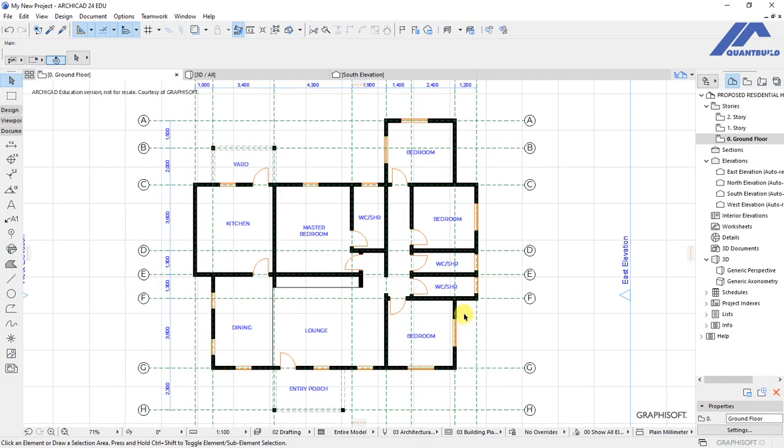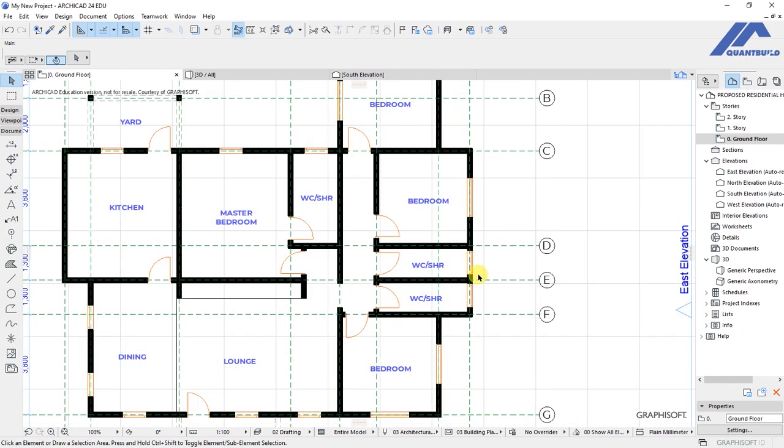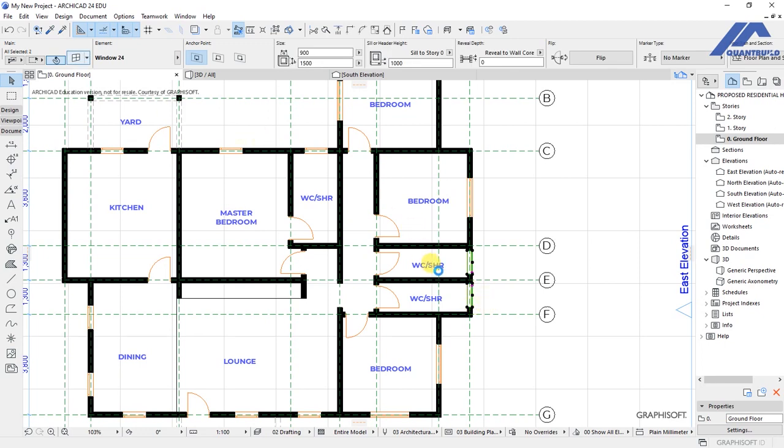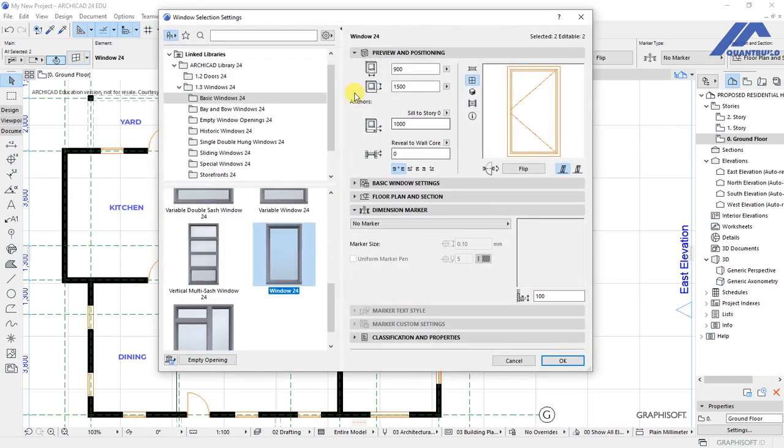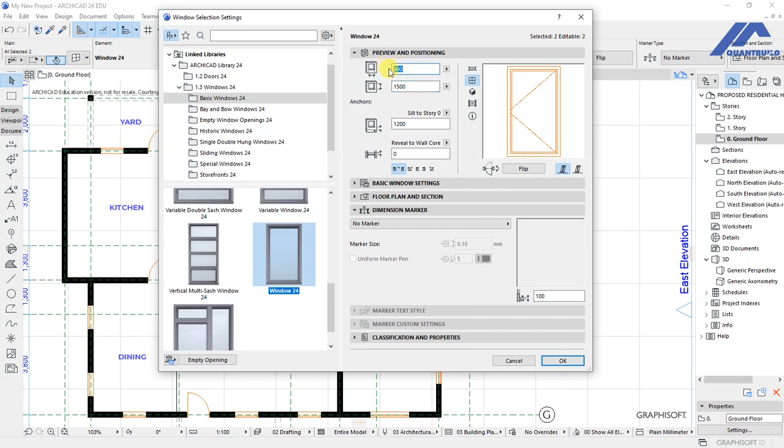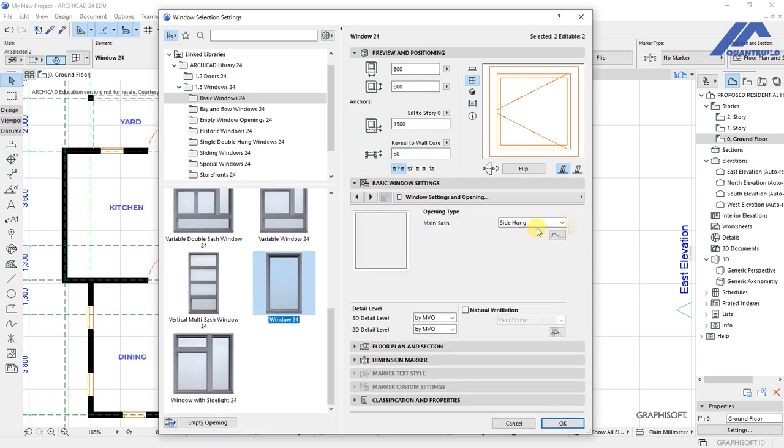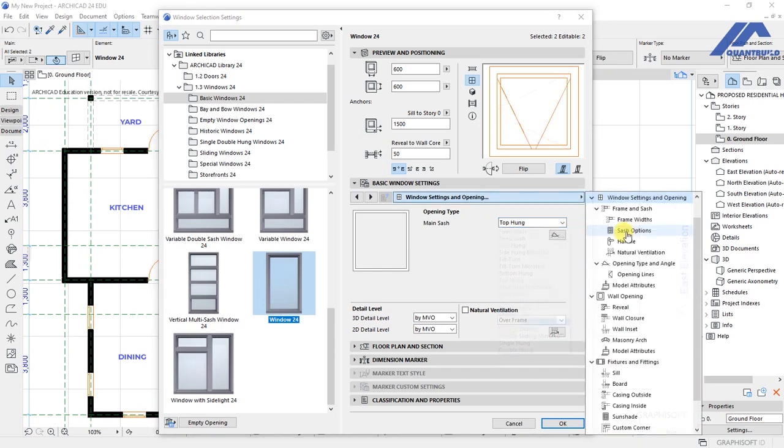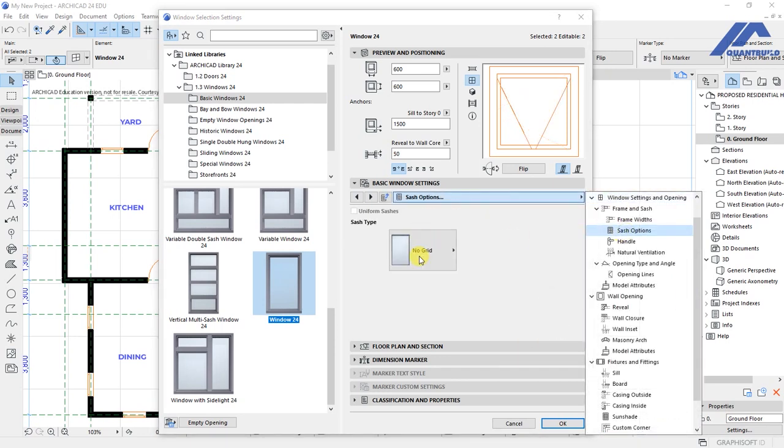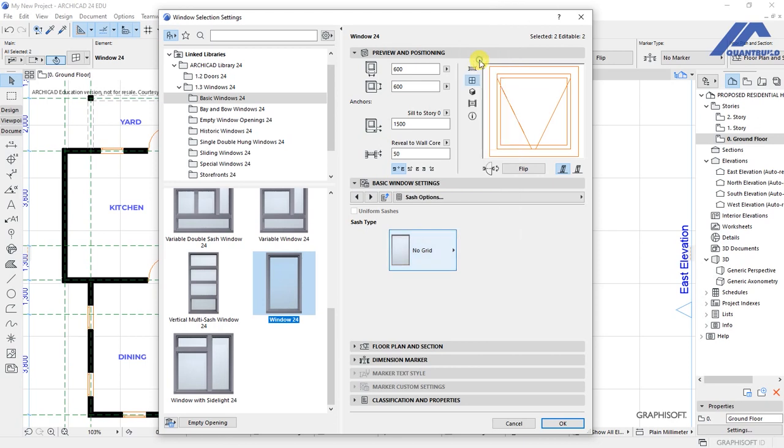For example, we have an option like for these two - these are in the toilet area. So basically we'll have this as very high up there because I'm planning to have a 600 by 600. Then we'll have this as 1500, these are 50. And on the basic window settings, I'll choose to have a top arm sash. I'll say we have a grid.